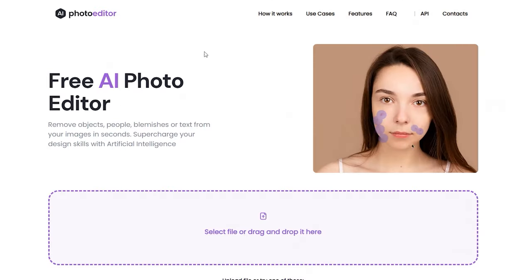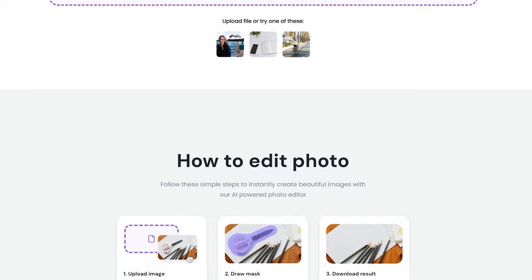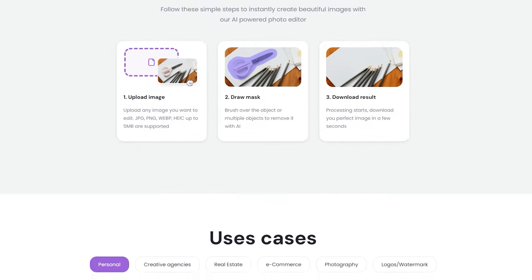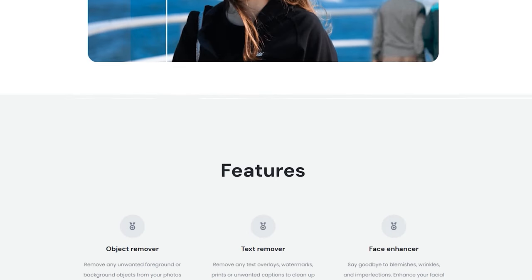Let's move on to another service. It's a bit similar to the previous one, but instead of the background, it helps to remove objects or details which you don't want to have in your photo. It's called AI Photo Editor – follow the link to the website. This service works even without signing or registration and is absolutely free of charge.